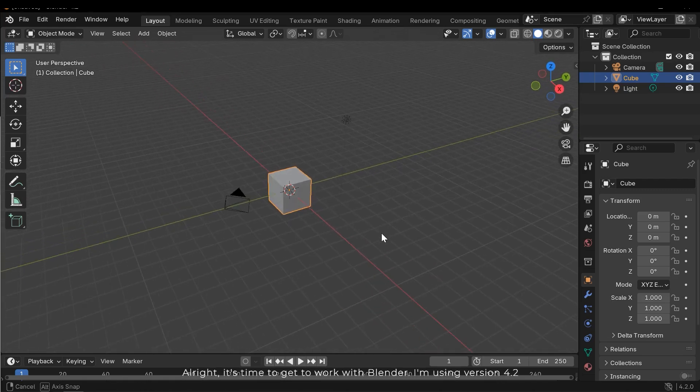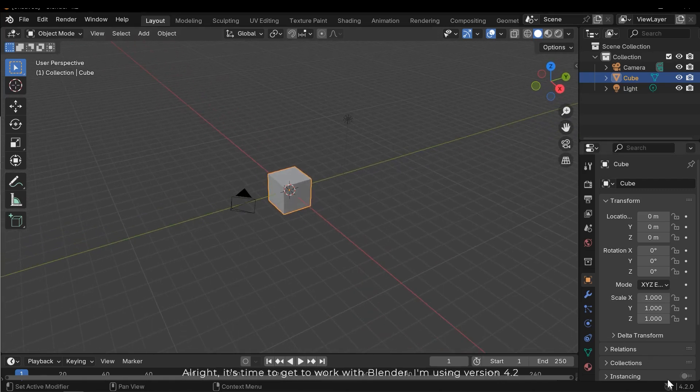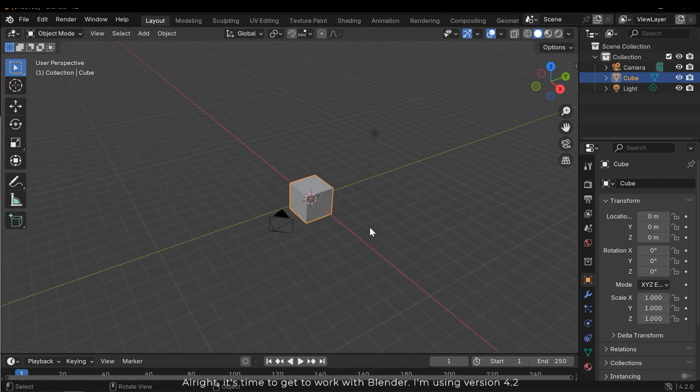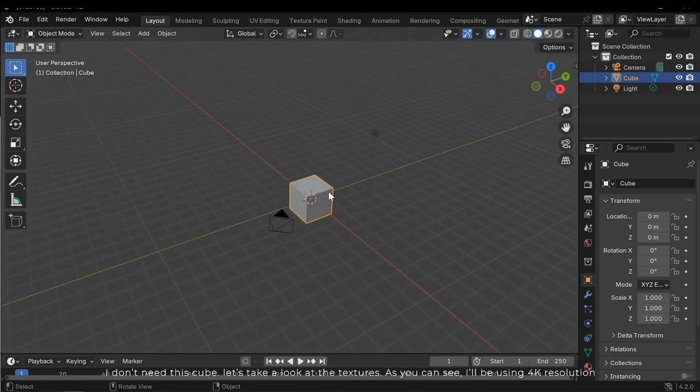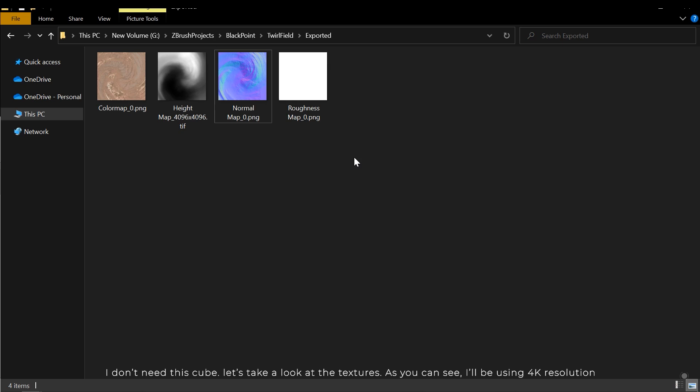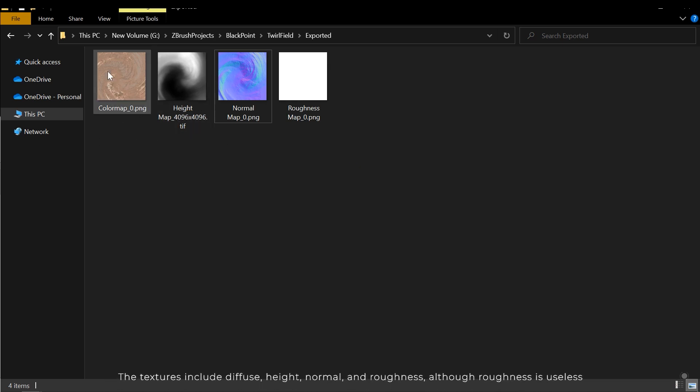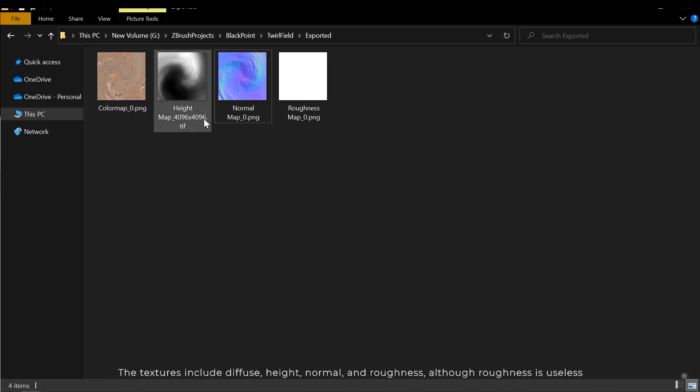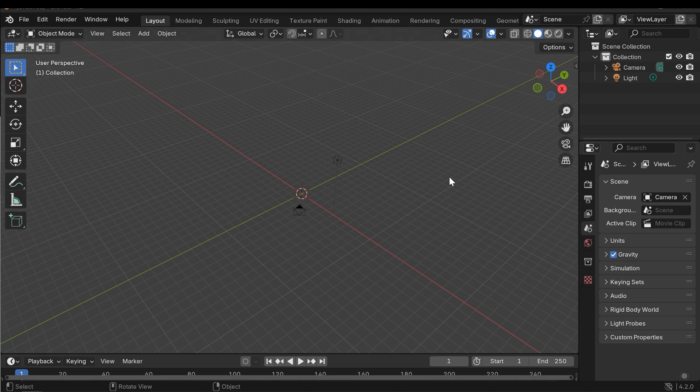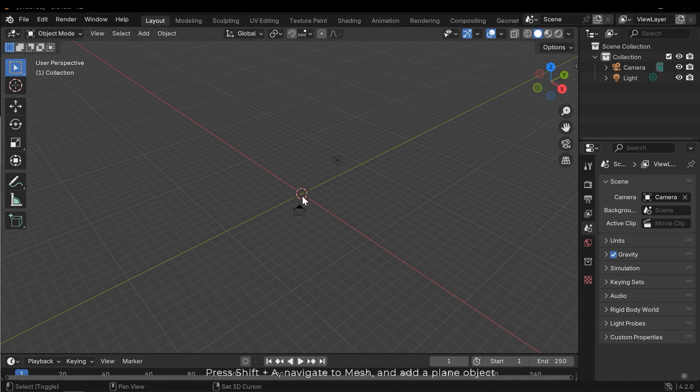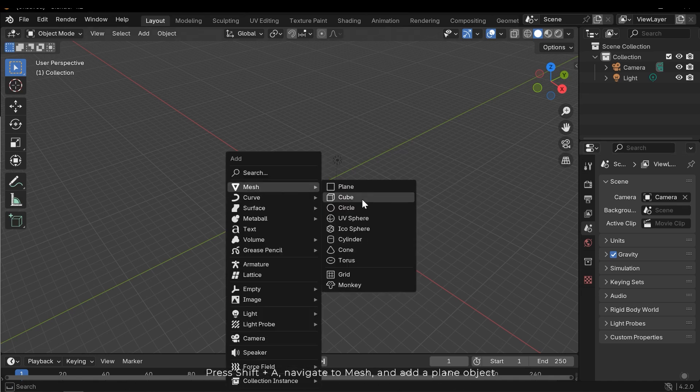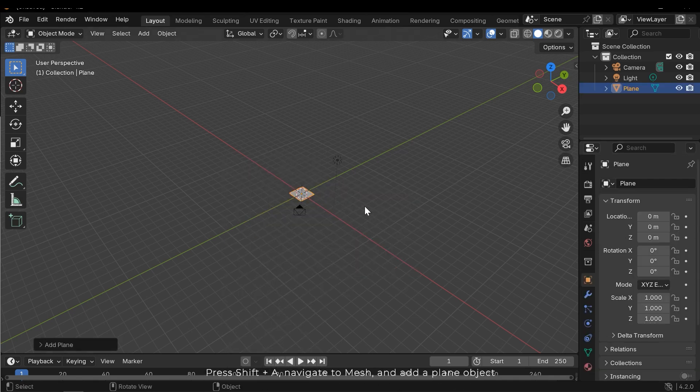Alright, it's time to get to work with Blender. I'm using version 4.2. I don't need this cube. Let's take a look at the textures. As you can see, I'll be using 4K resolution. The textures include diffuse, height, normal and roughness, although roughness is useless. Press Shift A, navigate to mesh and add a plane object.